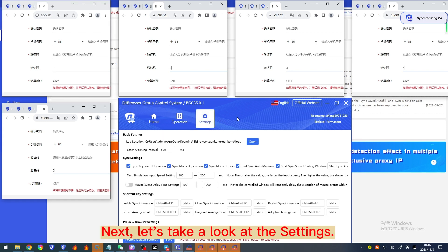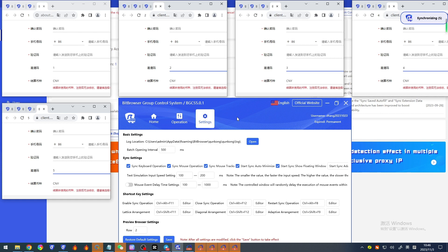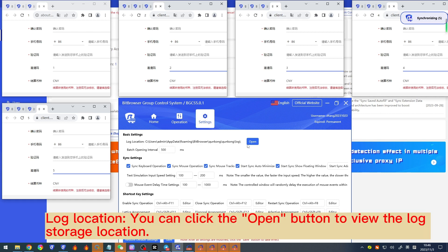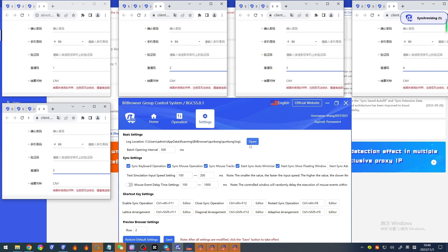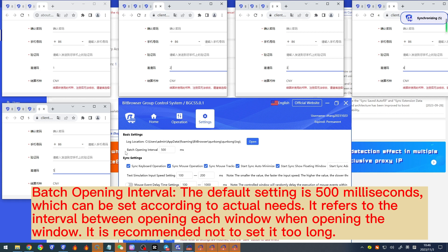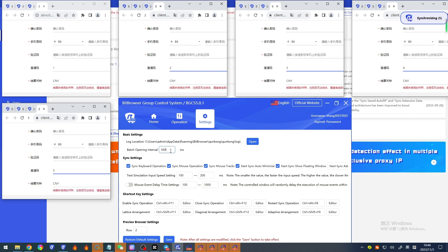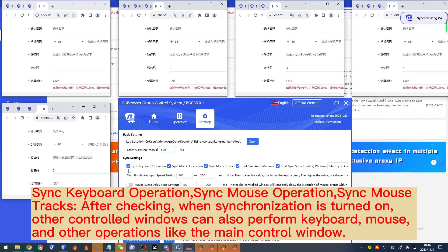Next, let's look at the settings. 'Log location' — you can click the open button to view the log storage location. 'Batch opening interval' — the default is 500 milliseconds, which refers to the interval between opening each window when opening windows; it is recommended not to set it too long. 'Sync keyboard operation', 'Sync mouse operation', and 'Sync mouse tracks' — after checking, when synchronization is turned on, other controlled windows can also perform keyboard, mouse, and other operations like the main control window.